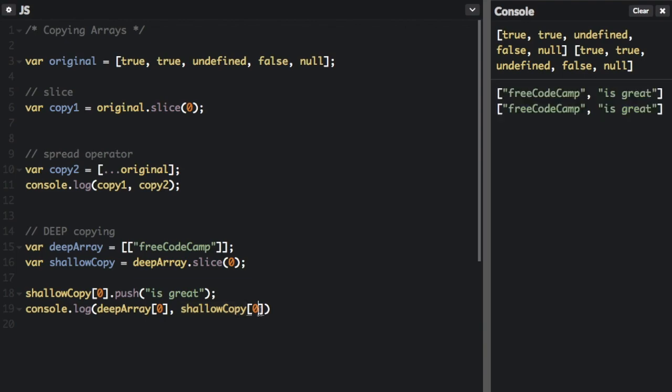Now, the reason for that is because anytime you have an array within an array in JavaScript, or if you have an object within an array in JavaScript, in the original array is just a pointer to an array or a pointer to an object inside that original array.